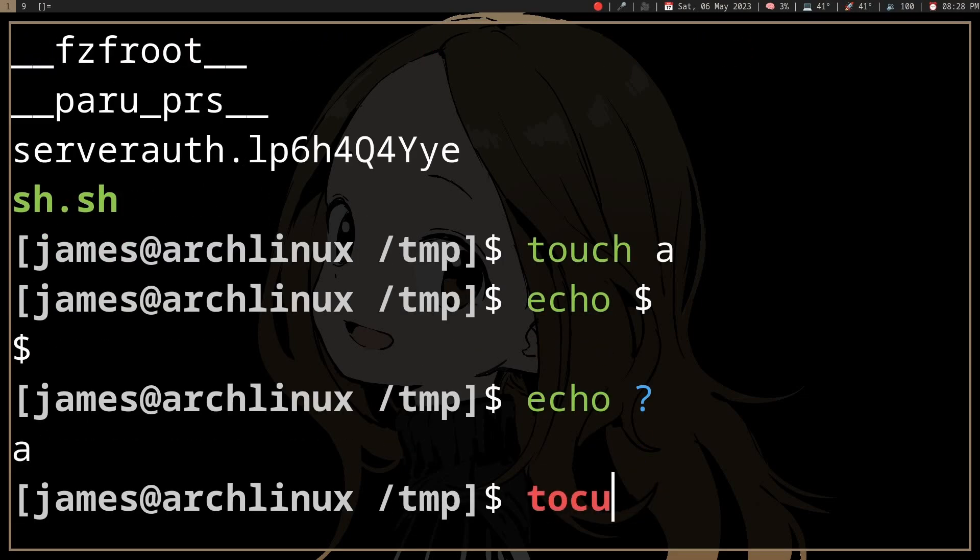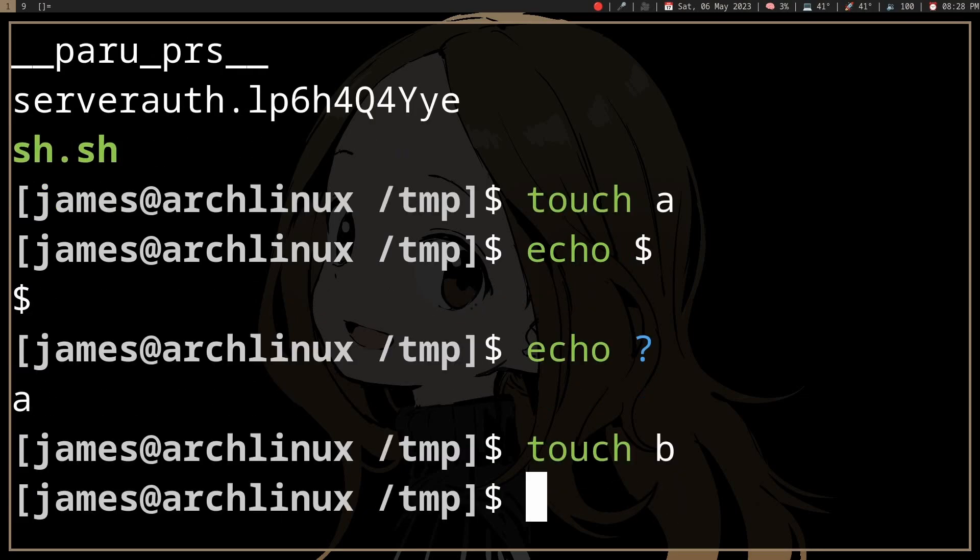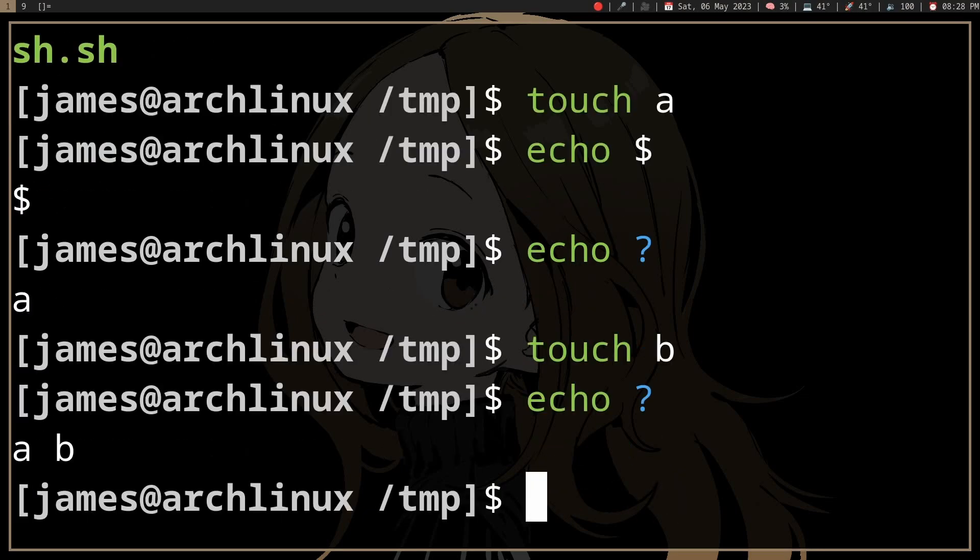If I create some files, some file names with one character, question mark is going to match any one character. It's going to match that.